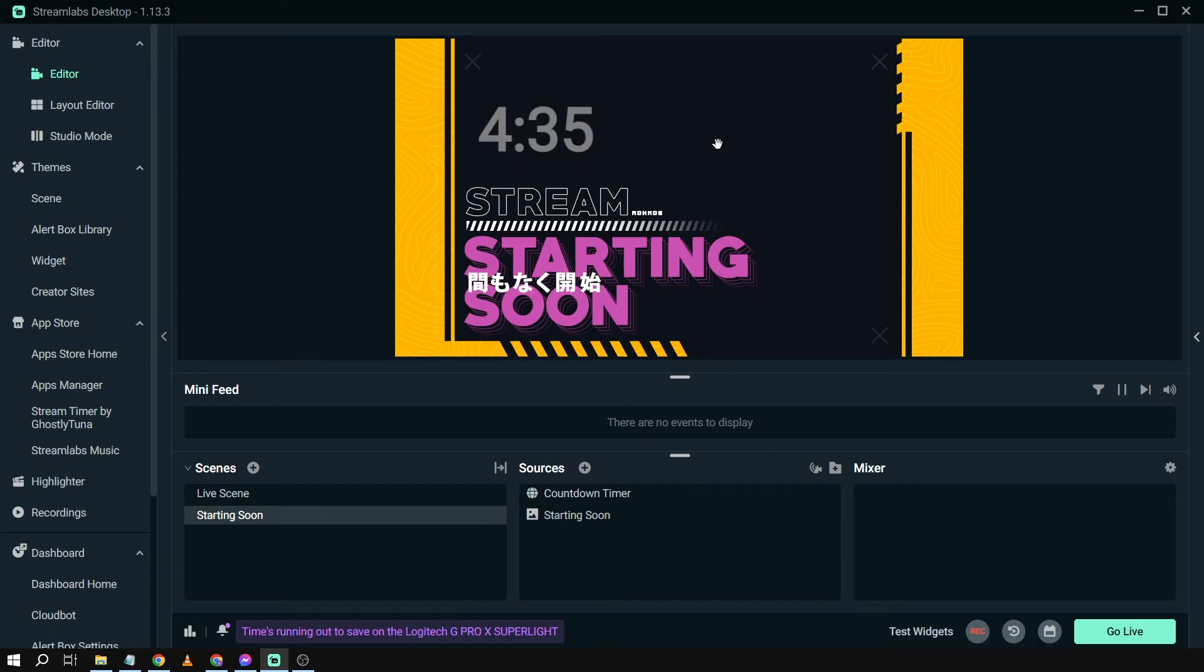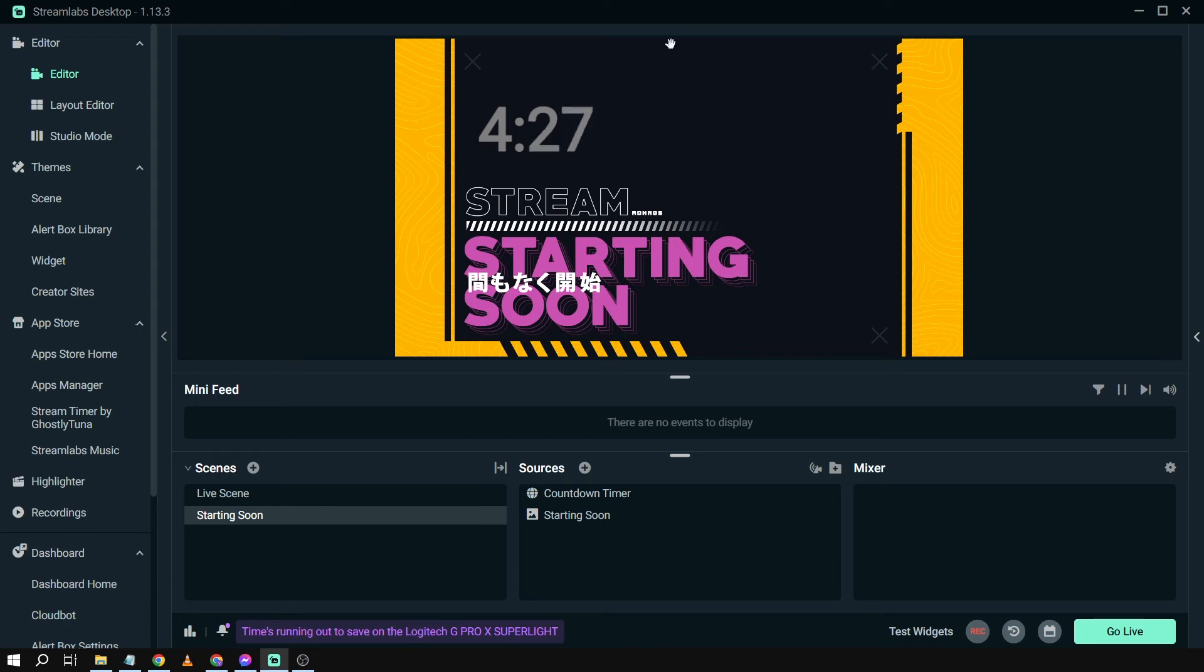You can put it anywhere you want. I'm going to put it here on top. Another thing you can do is add a chat box there to talk with your fans while waiting. That's how you add a starting soon scene on Streamlabs OBS.